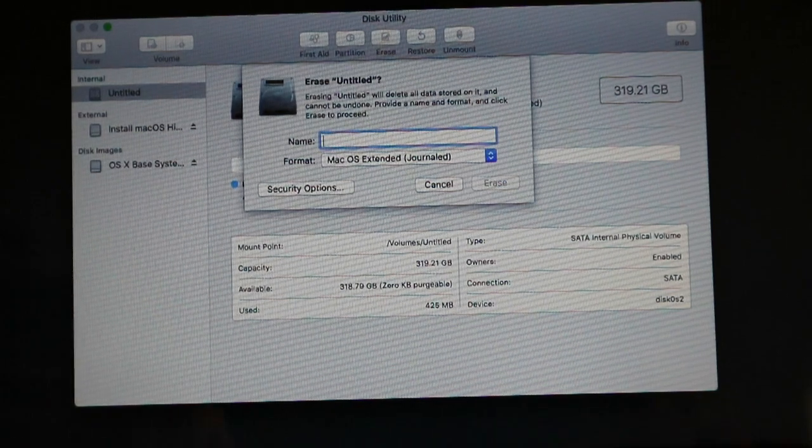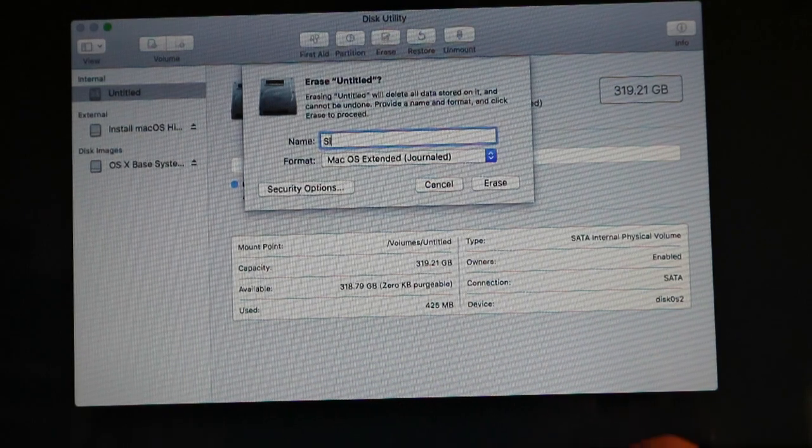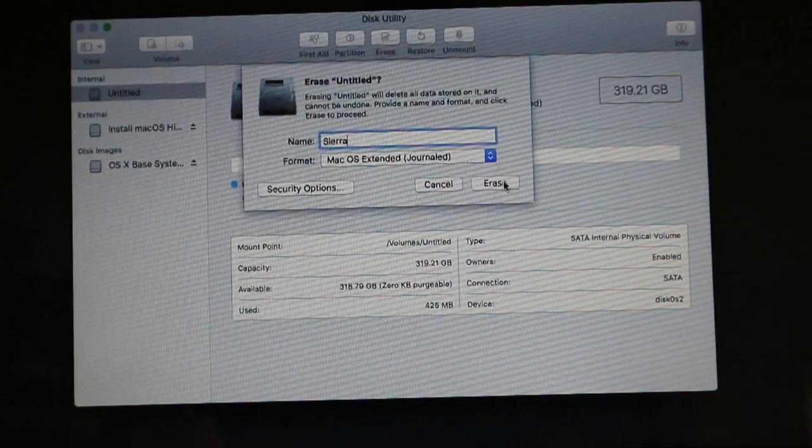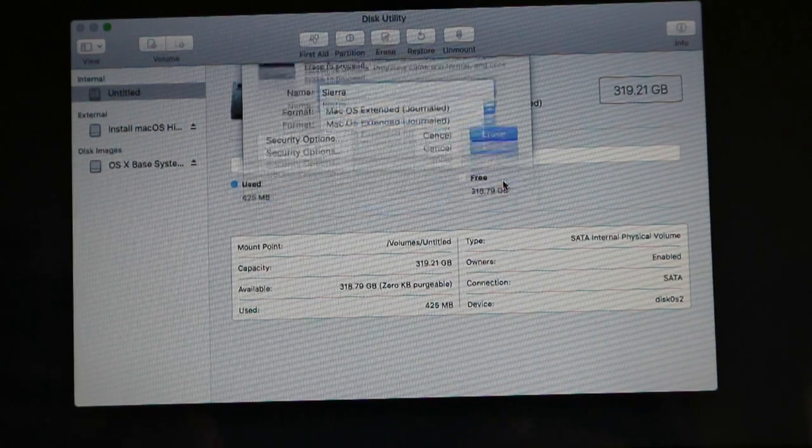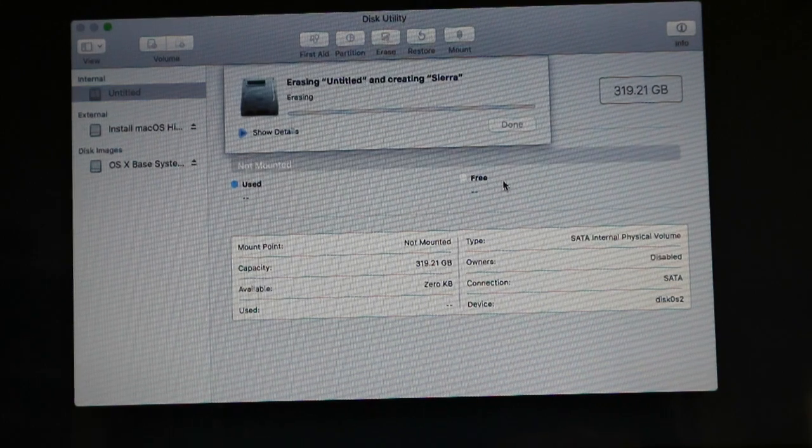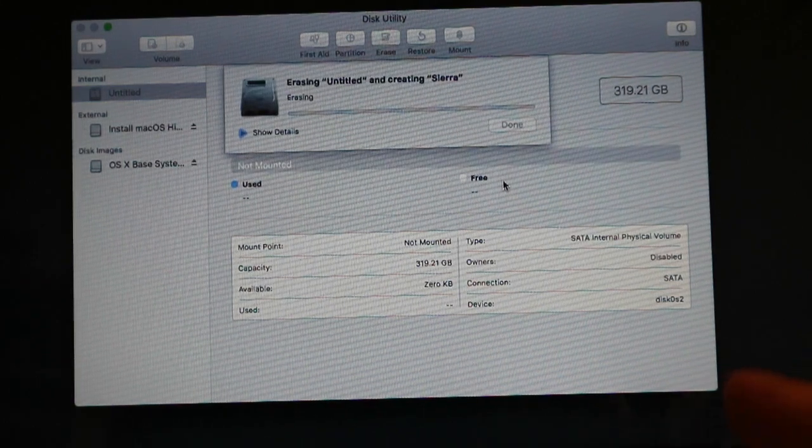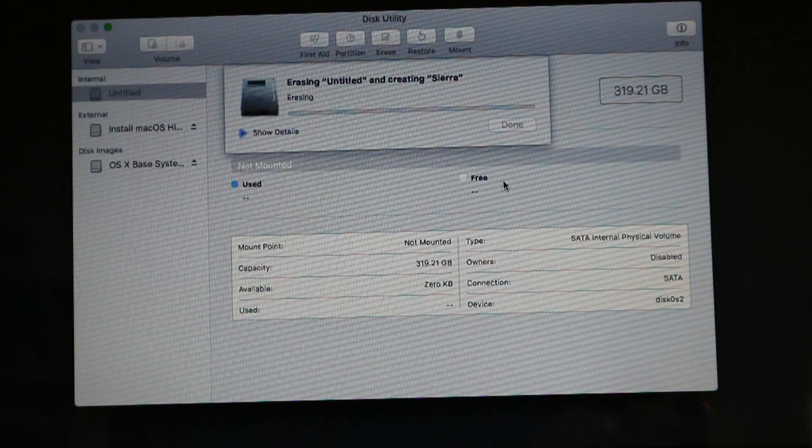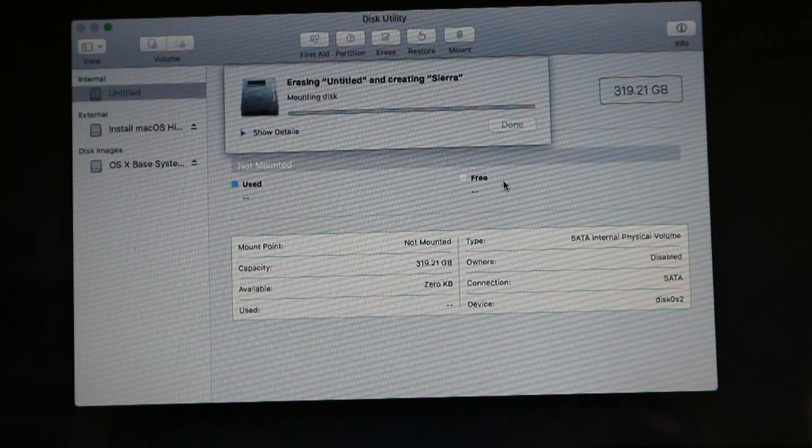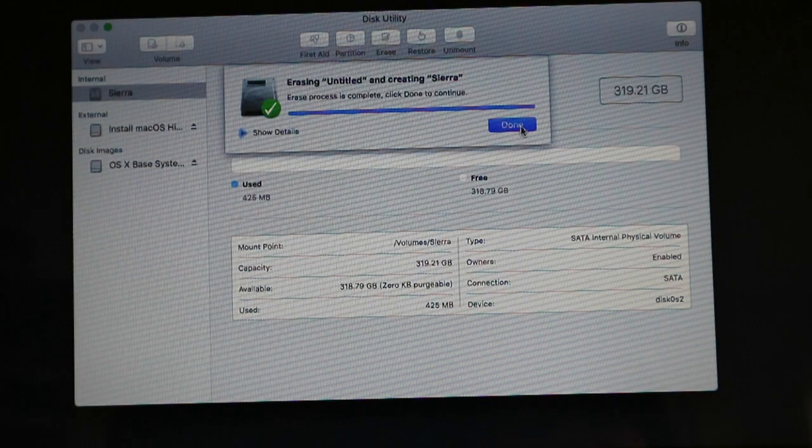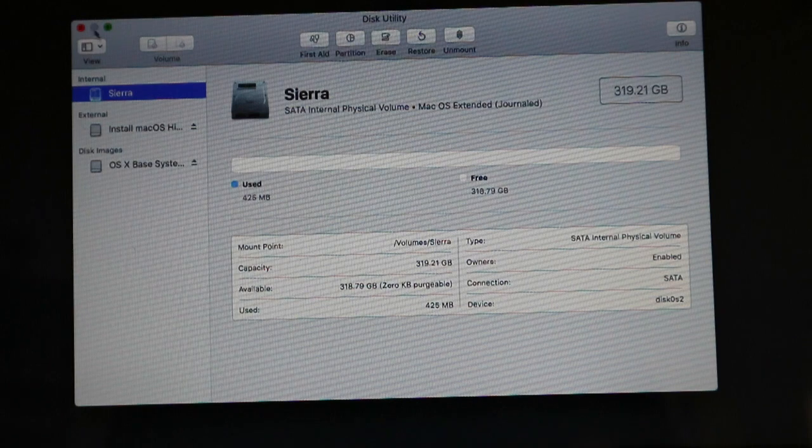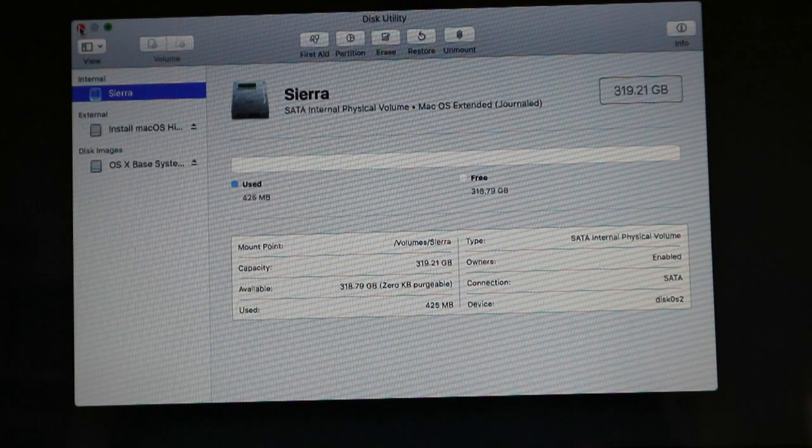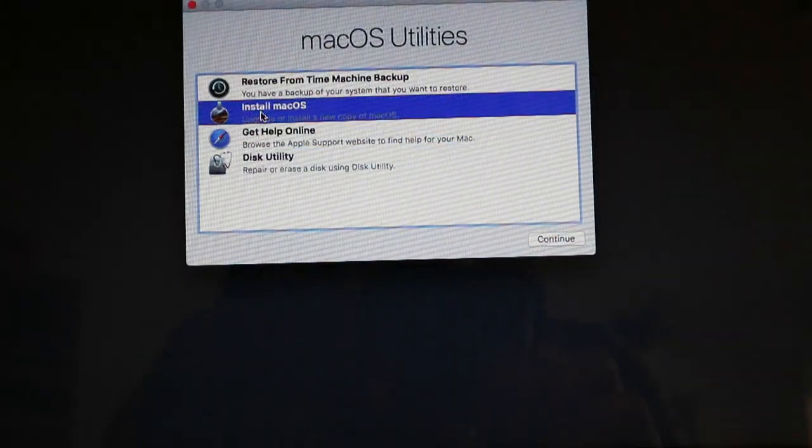You press erase. It depends on your computer and the hard drive but it should take around five to ten minutes. So now we go away from the disk utility, we close it and we go to install macOS.